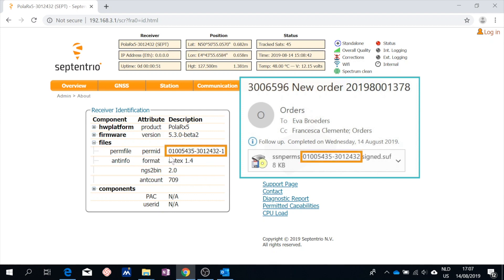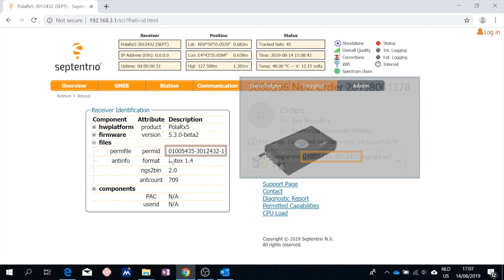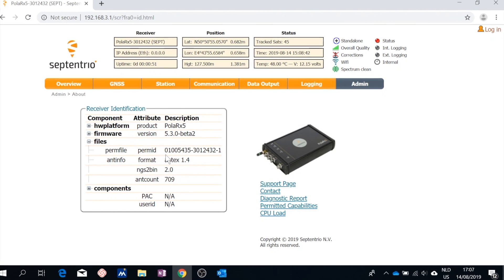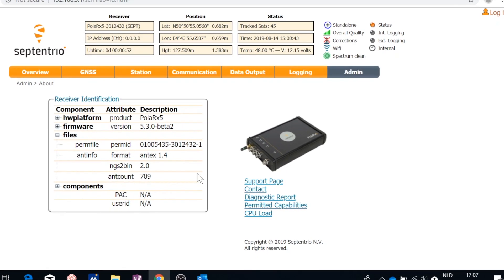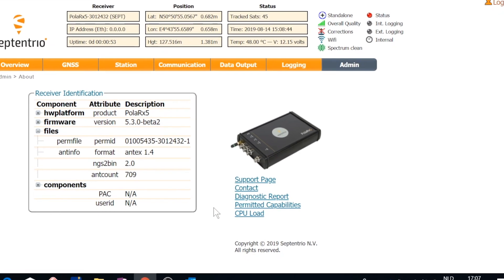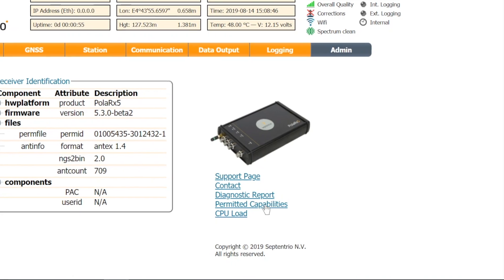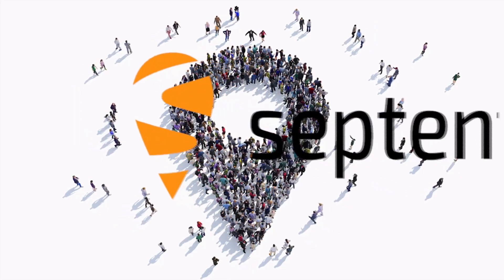Note that on the about page you can also view the receiver's permitted capabilities by clicking on this link. If you have any questions about the upload or if you would like more information, visit our support page on septentrio.com.